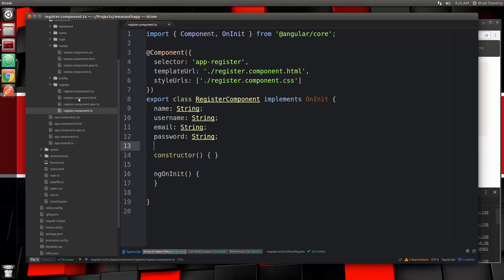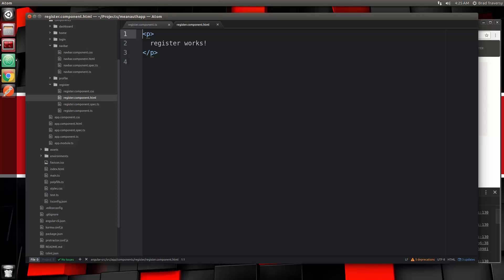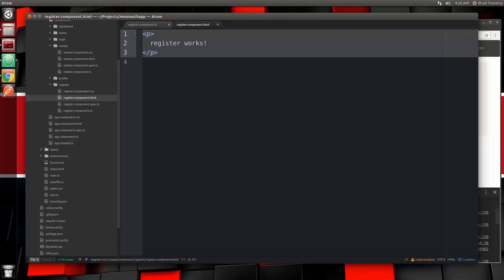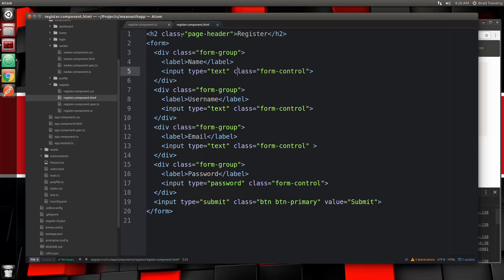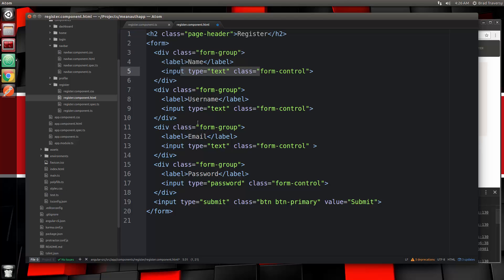Let's save that and go into the register HTML to put in our form. I'm going to paste in a very basic form. We have our H2 with a class of page-header that says Register, and then a form where each field is wrapped in the form-group class. It has a label and an input — all text, except password is type password.